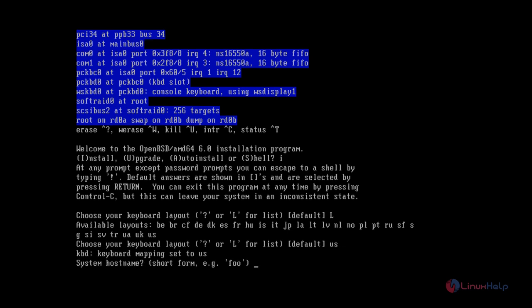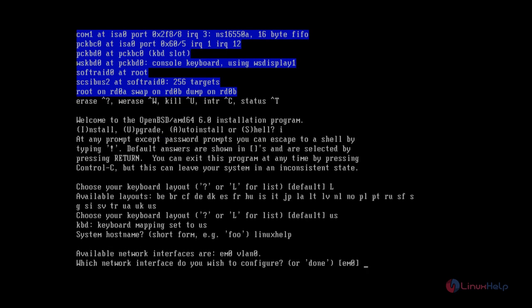Now give the system hostname and Enter. Now we need to configure the network interfaces. The network interface is now selected. Click Enter.